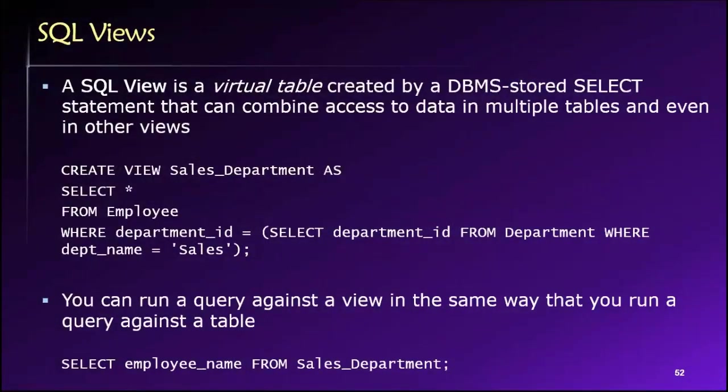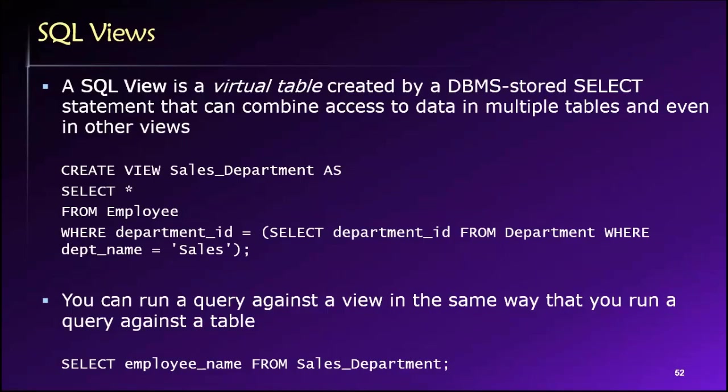This will be our final topic for our study of the structured query language. A view is an interesting concept. It is a virtual table that is stored as part of the database, and that table is generated from a SELECT statement. I think one of the best ways to understand this is to see examples.